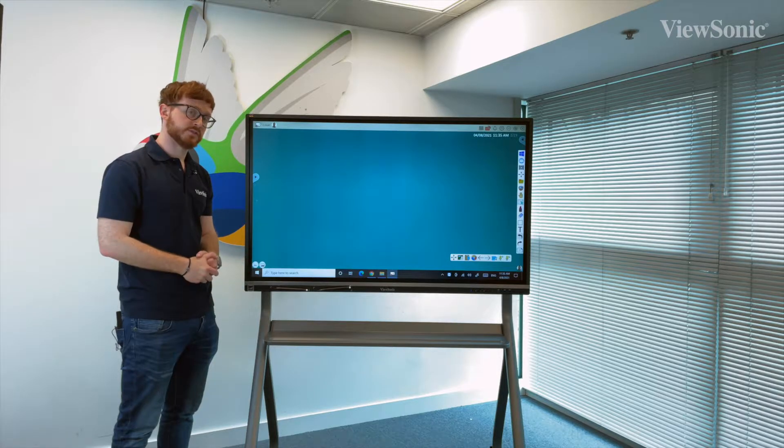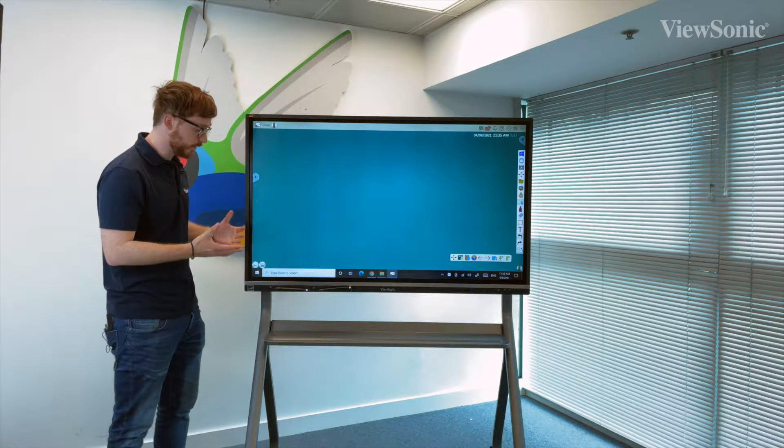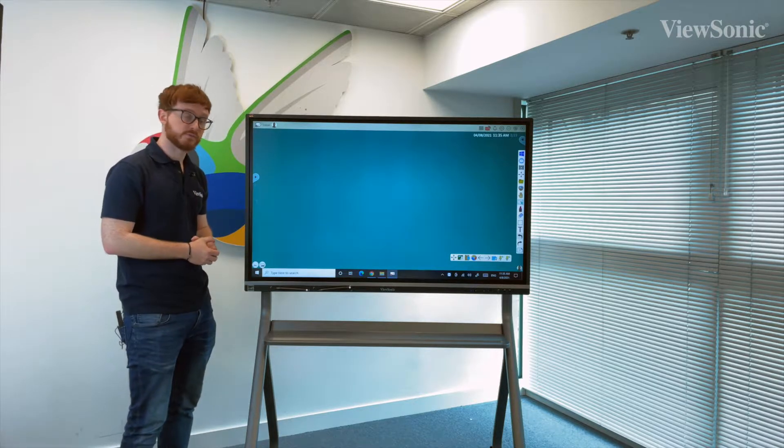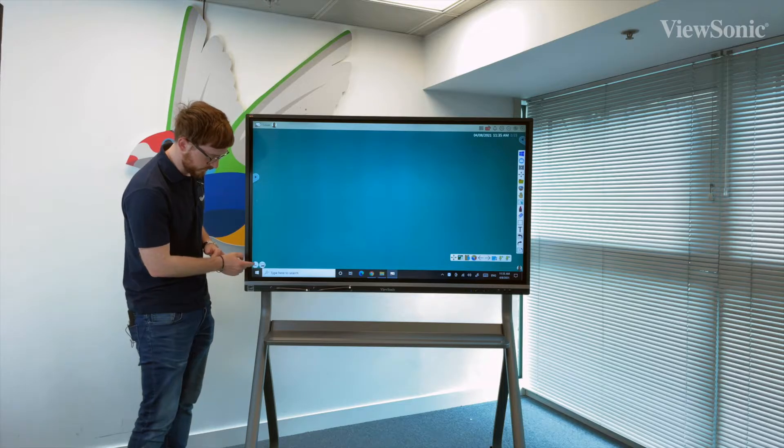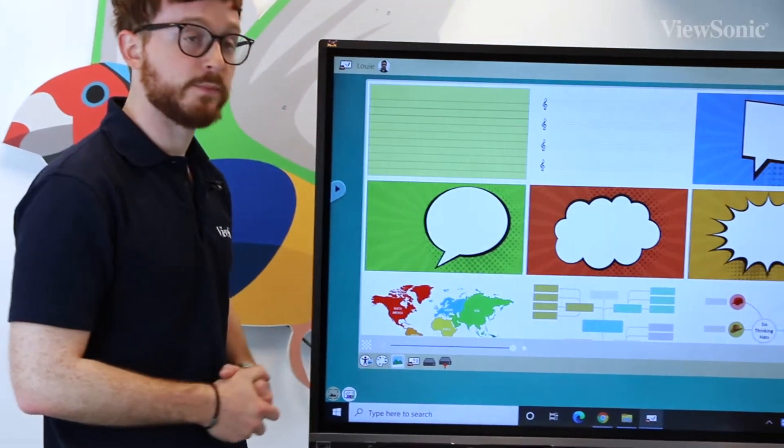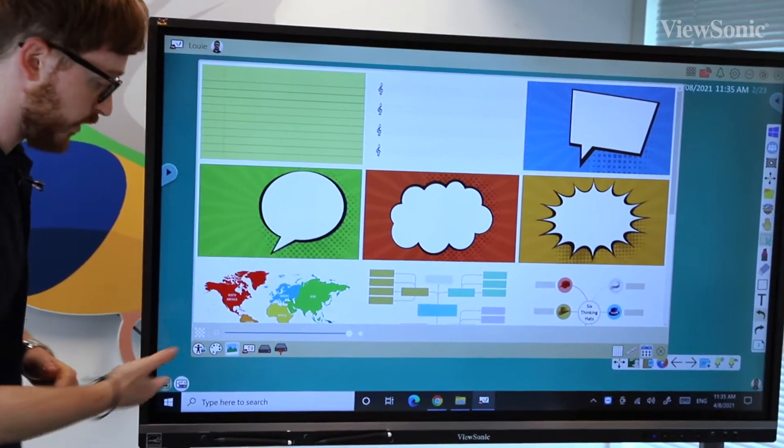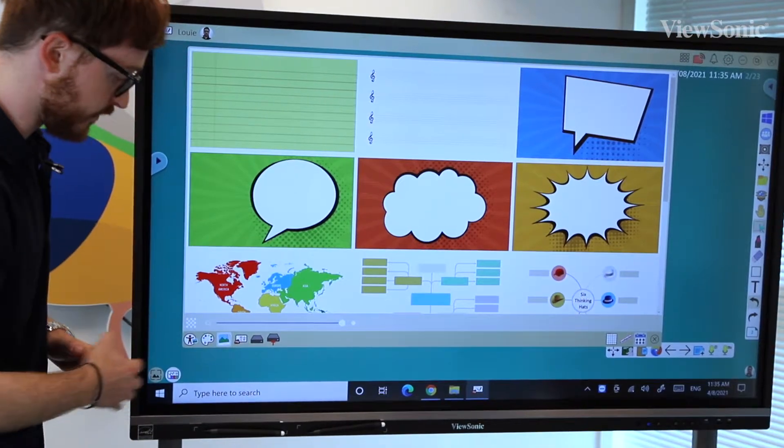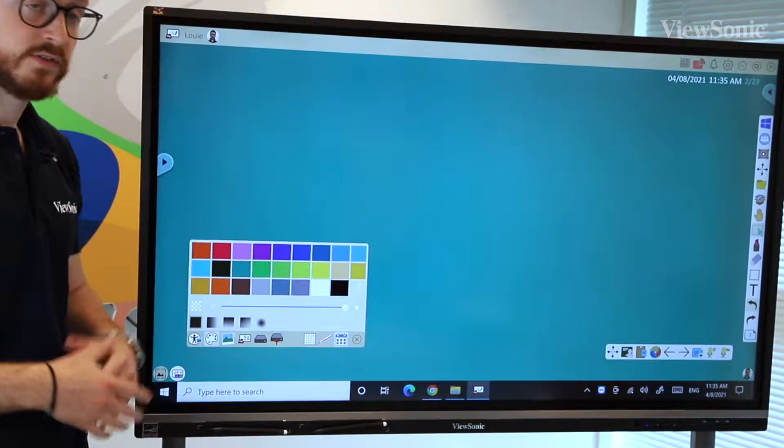If you want to change the backgrounds on the ViewBoard whiteboard canvas, go to the bottom right where there is an icon in the corner. If we tap on that, it will open up a background menu along the bottom. There are different types of backgrounds we can use.